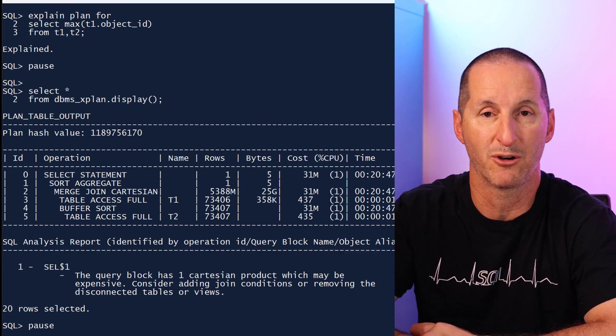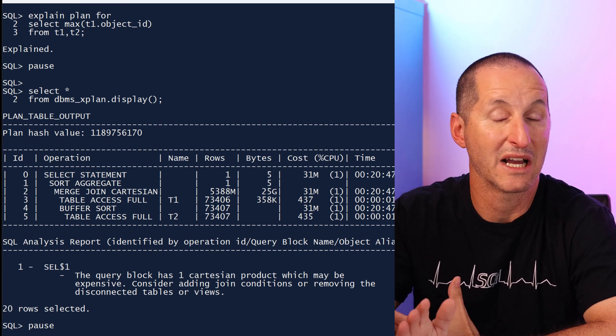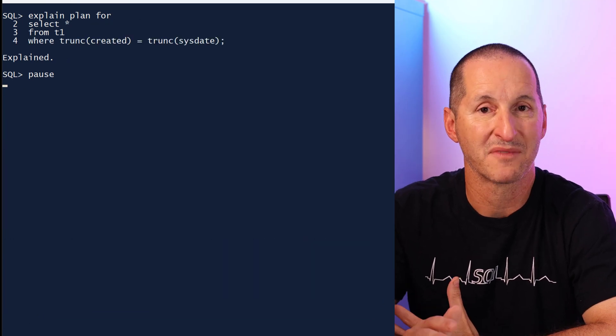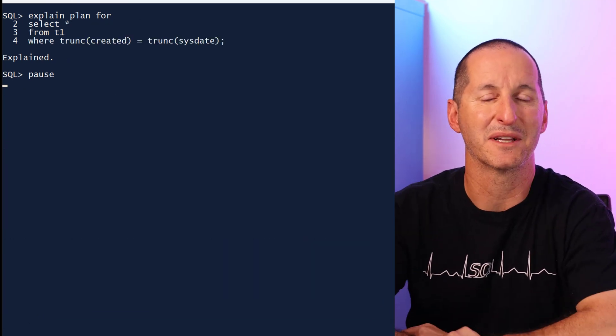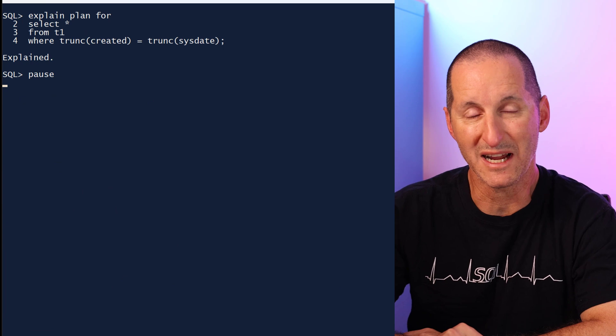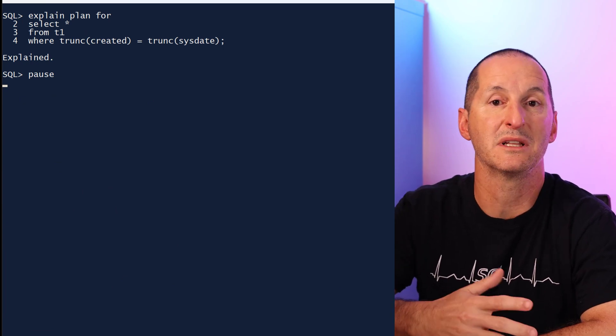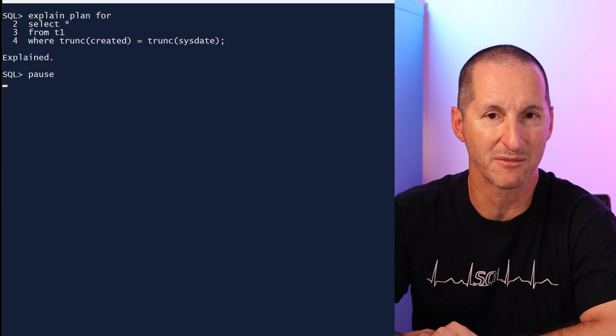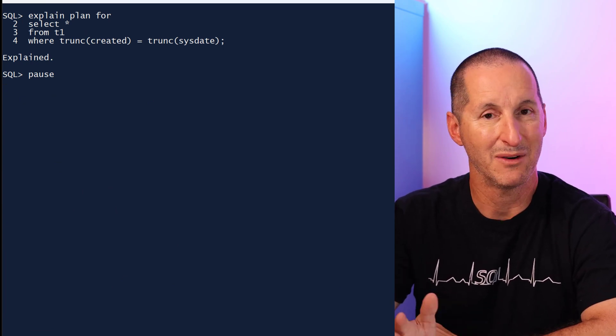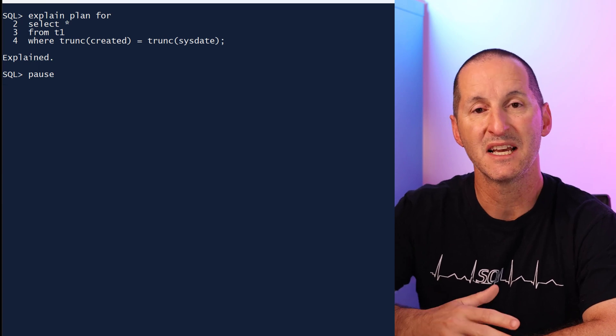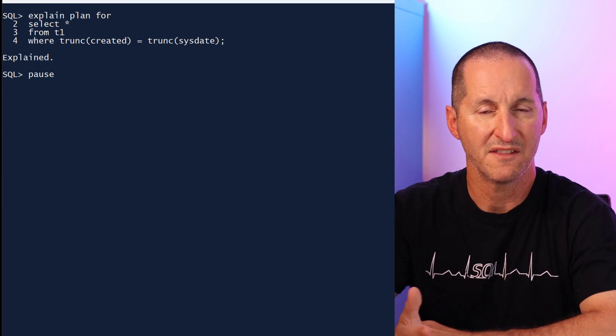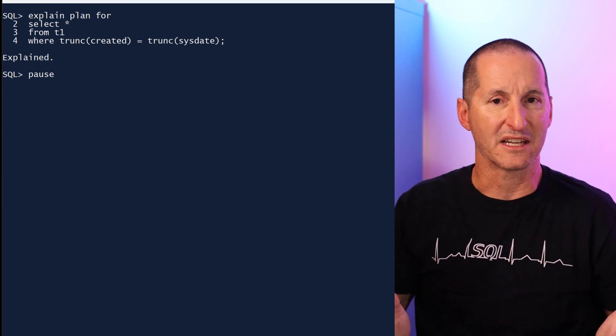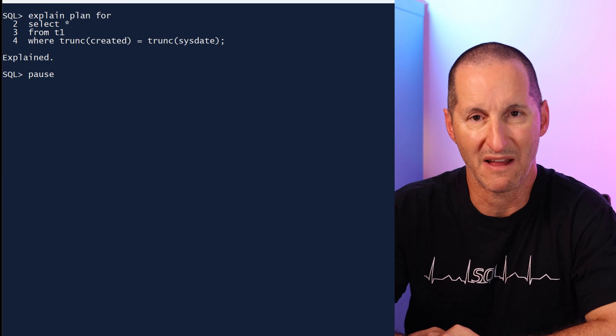Let's look at another example. Let's say I've done that time-old thing of putting a trunc around a date column in order to eliminate the time component from a query. Now, as it stands, there's nothing wrong with this query. There's no index on that column, therefore adding an expression around that column isn't a cause for concern.